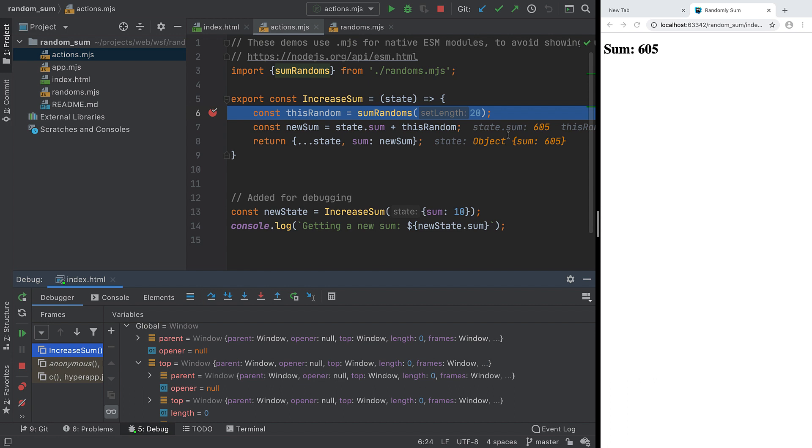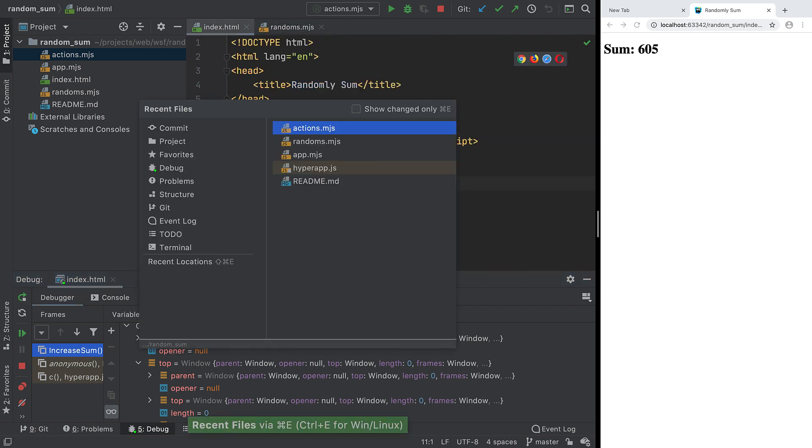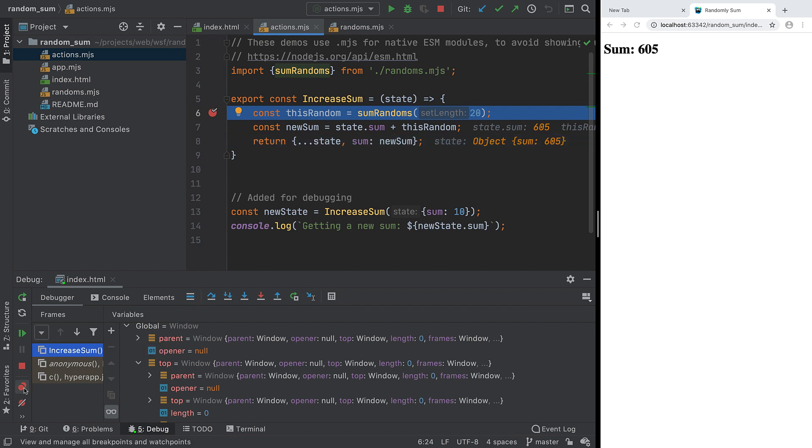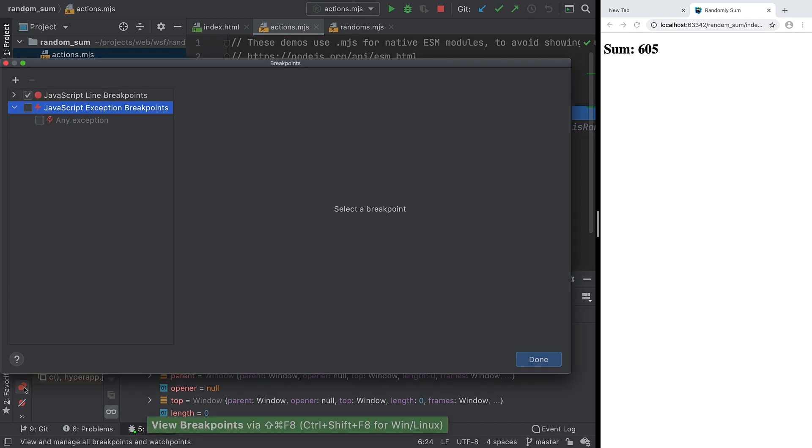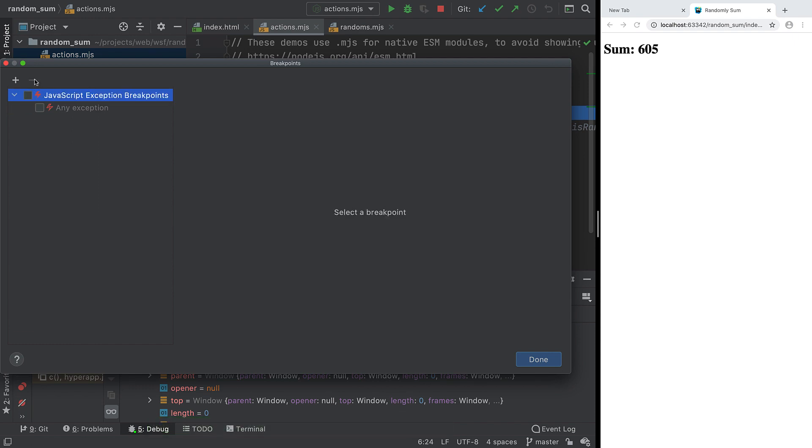If you close a file and then later reopen it, the breakpoint is still there, even if you close the IDE completely. This also means it's easy to lose track of breakpoints in big projects. With the View Breakpoints dialog, the IDE makes it simple to see all of them and delete breakpoints you aren't using.